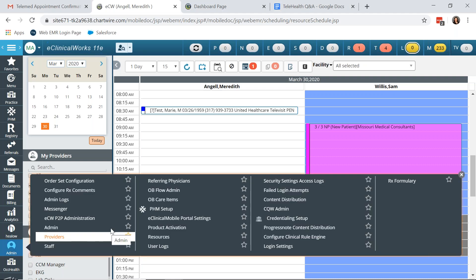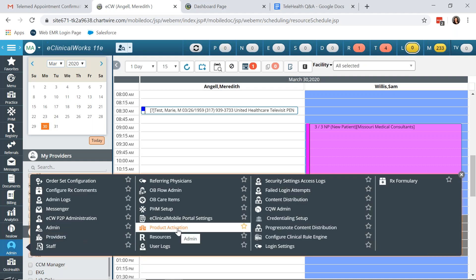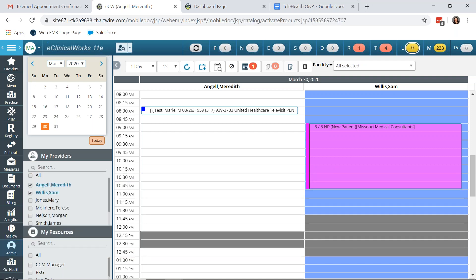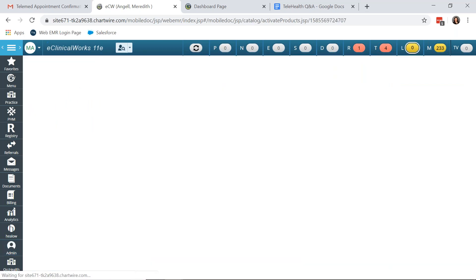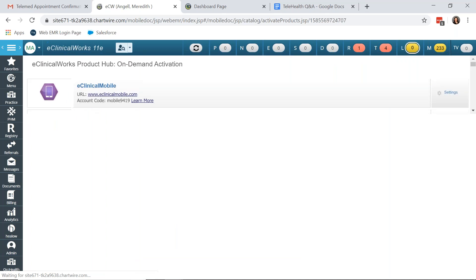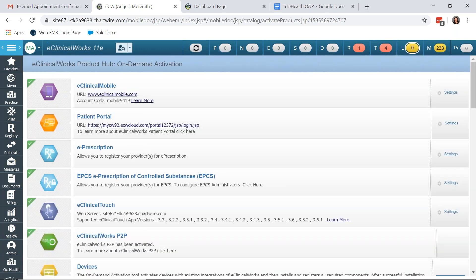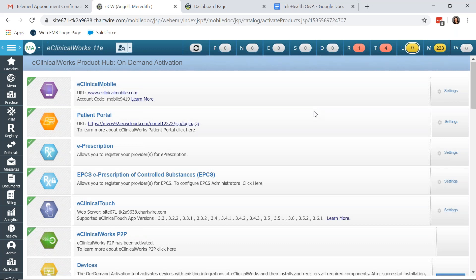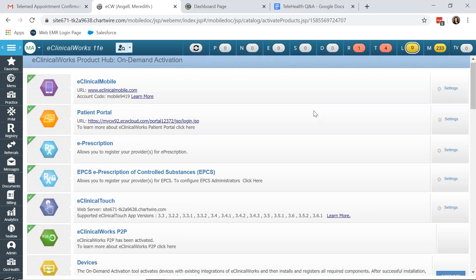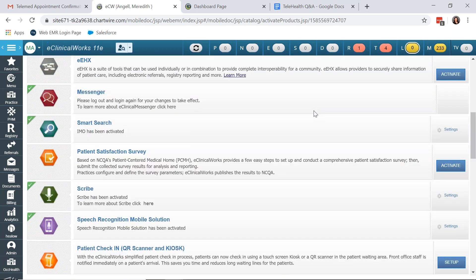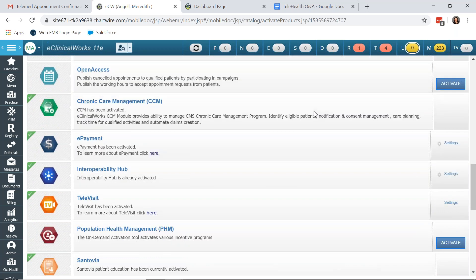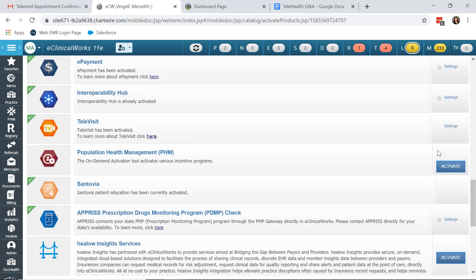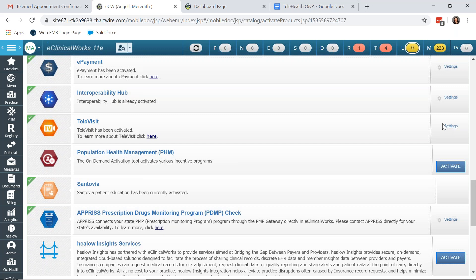In order to activate Televisit you want to go to admin and product activation. Televisit is available in both the E and EXE platform of eClinicalWorks. However, in the EXE platform it is required that you also download a HILO agent. In order to activate Televisit you find it under the product activation screen and click activate. My product has already been activated but as soon as you click activate you will receive a pop-up with the pricing structure. Now ECW has capped the pricing per month during this COVID-19 epidemic.